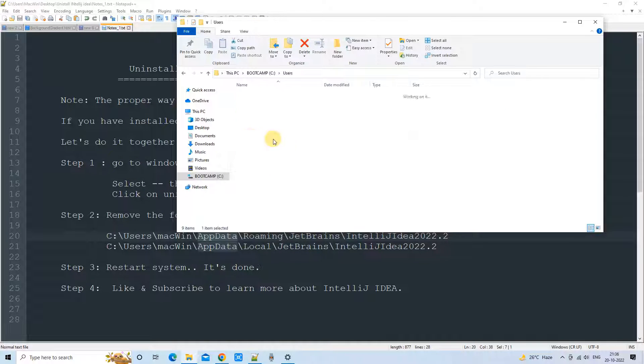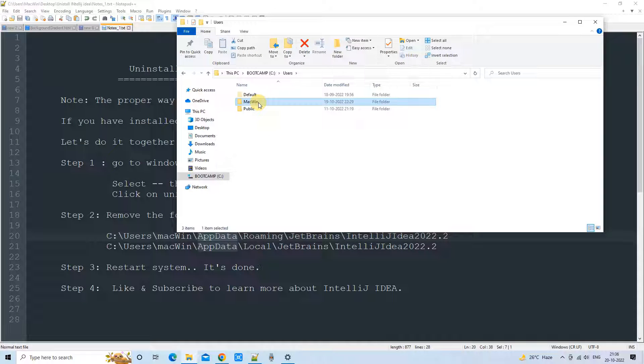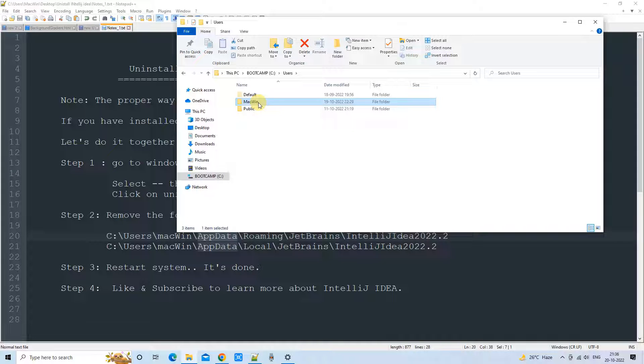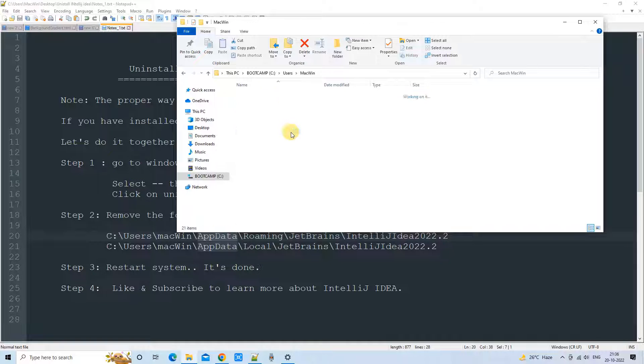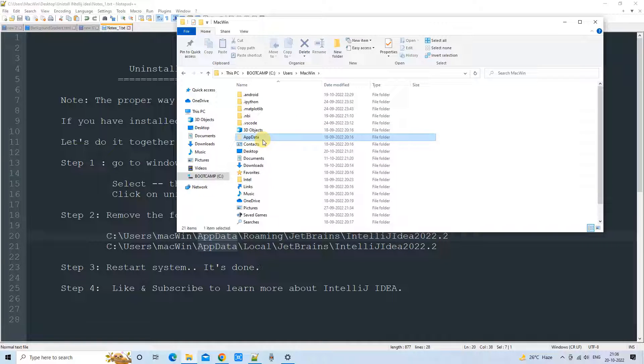In the Users folder, you will have your username. In my case, I have MacWin which is my username for Windows. So I am going inside this one. In your case, you can select your own. Now at this place, you have to look for the AppData folder.